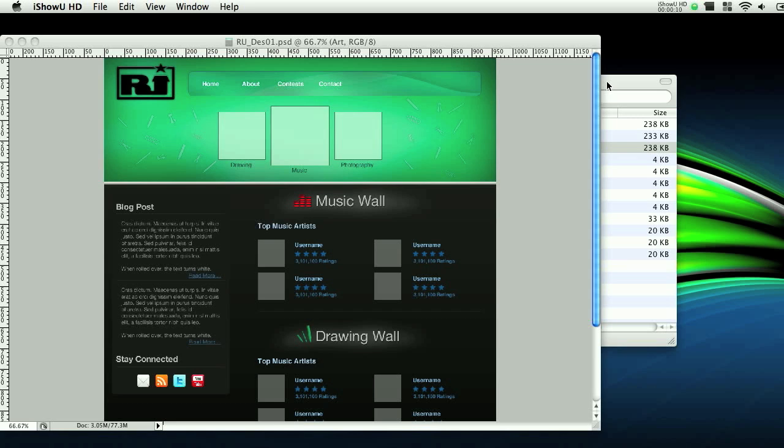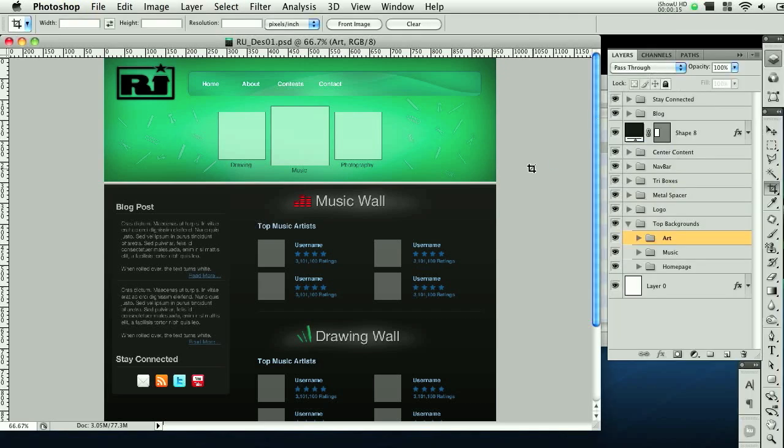Last time we left off with cutting out images for our website, this template right here. We ran out of time so I had to cut it short. So this tutorial is going to be somewhat quick. We're going to do the final steps in Photoshop, which is going to get some color samples and font sizes and all that, so we don't have to come back into Photoshop once we start programming it.